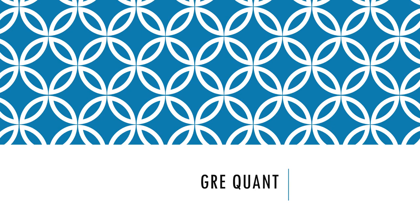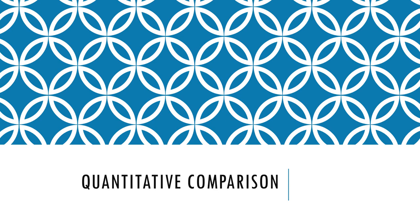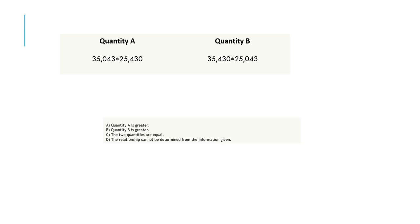Hello guys, today we'll be looking at one of the important quant problems which you can see most frequently in sections of the GRE exam. This is basically a quantitative comparison problem where two quantities are given and you have to find out which quantity is larger or smaller. Let's look at the problem.